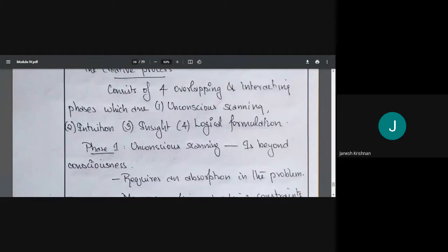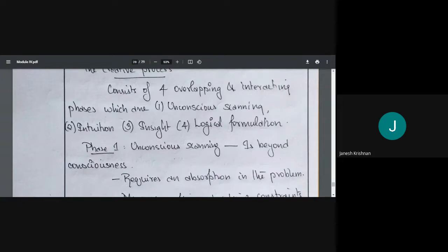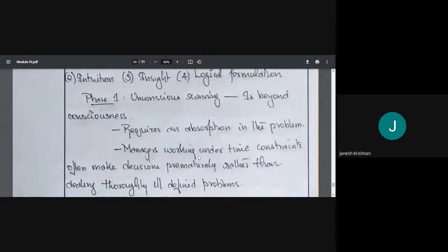In unconscious scanning, we are reaching a situation beyond consciousness — beyond awareness. To reach there requires complete absorption in the problem. We are only thinking about that particular problem or decision to be made. However, in practice, managers work under time constraints, so they will not have this kind of time to be completely immersed in the problem.